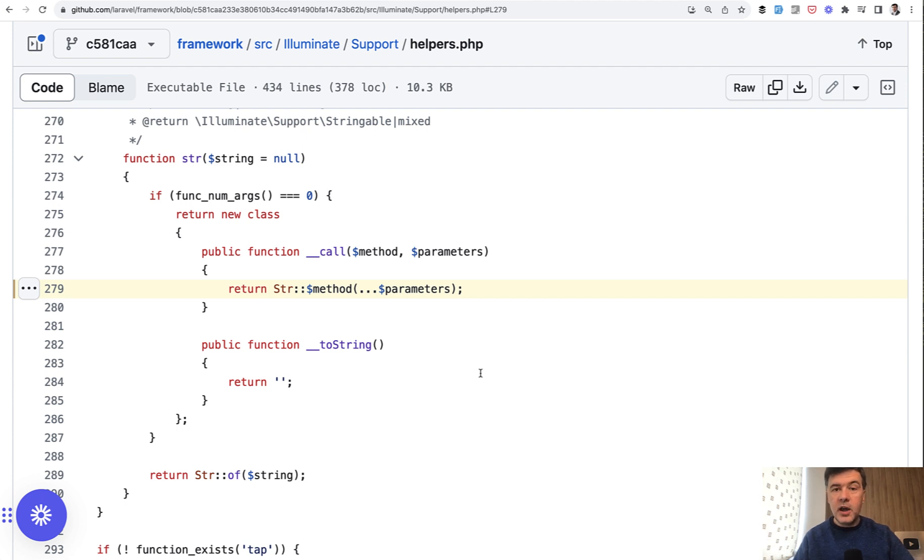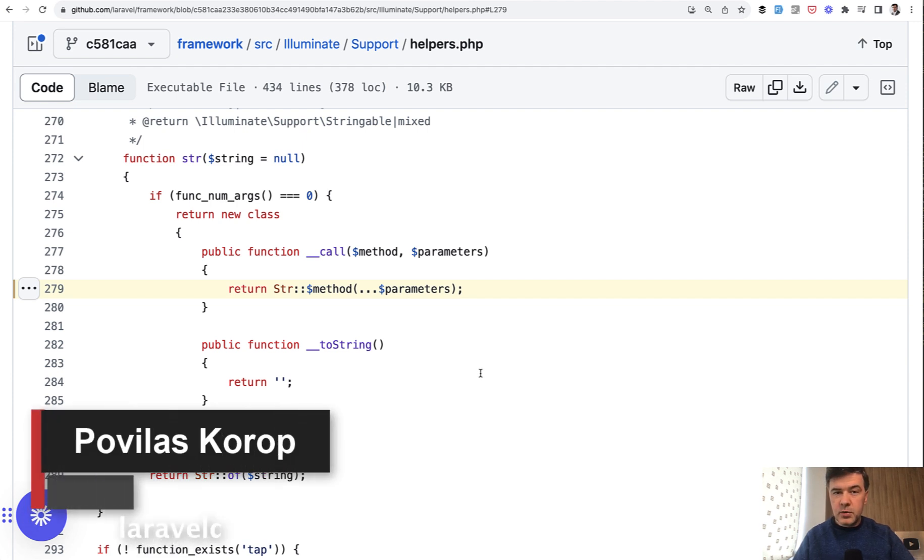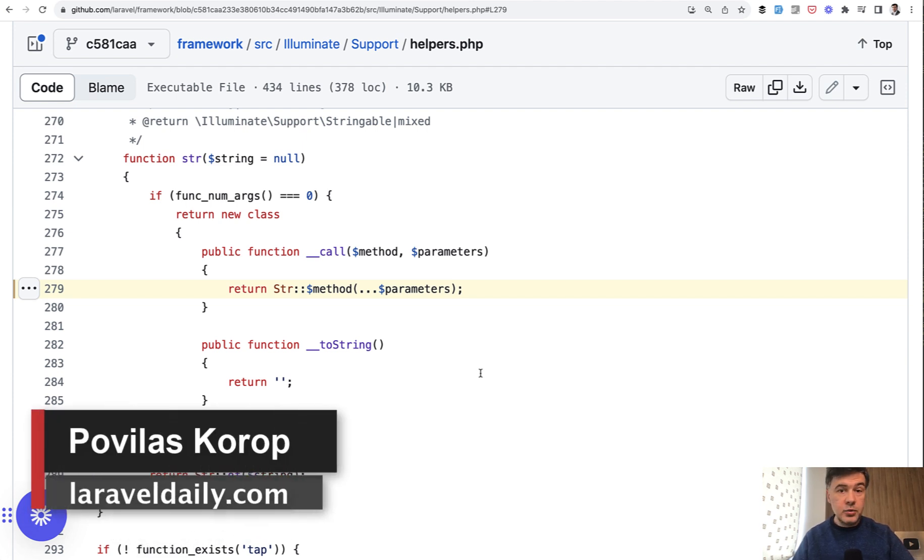Question to you. Have you used splat operator in your projects? Then what was the use case? And was it readable and clear to other developers on your team? Share your experience in the comments below.